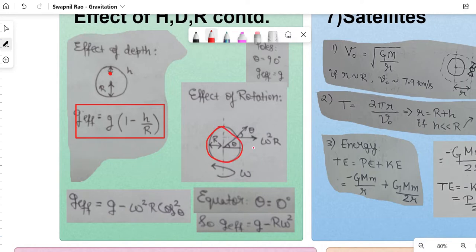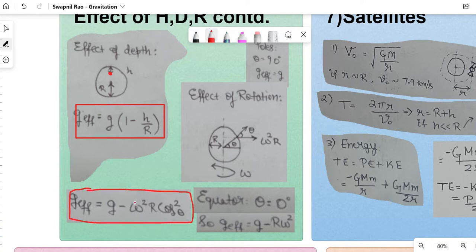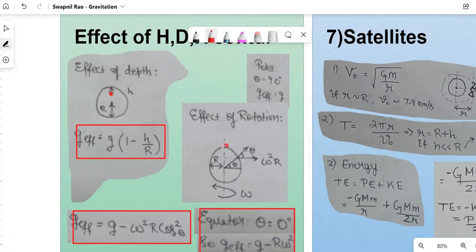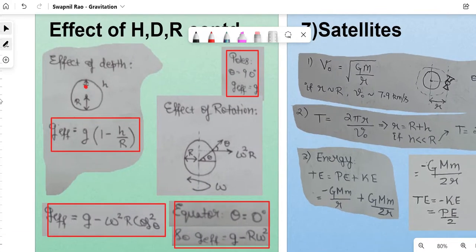Effect of rotation: if R is the planet's radius and ω is its angular velocity about its axis, and θ is the latitude angle, then g_eff = g − ω²·R·cos²θ. At the equator (θ = 0°): g_eff = g − Rω² (minimum), since cos 0° = 1. At the poles (θ = 90°): g_eff = g (maximum), since cos 90° = 0. This is why acceleration due to gravity is greater at the poles than at the equator, and why Earth has an equatorial bulge.